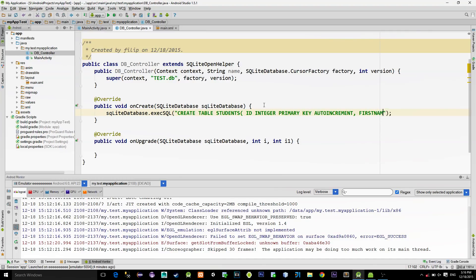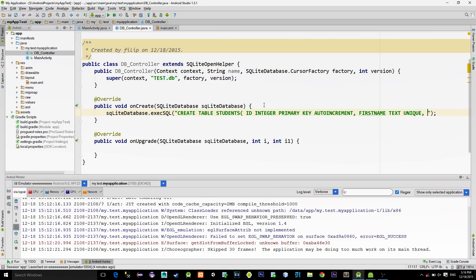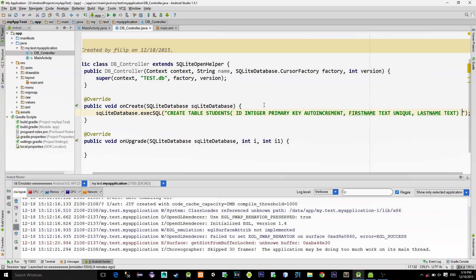Then first name with the data type named text. And also make it has a unique constraint so that we don't have two students with the same name. And finally, last name. Data type is also text. Close the bracket.